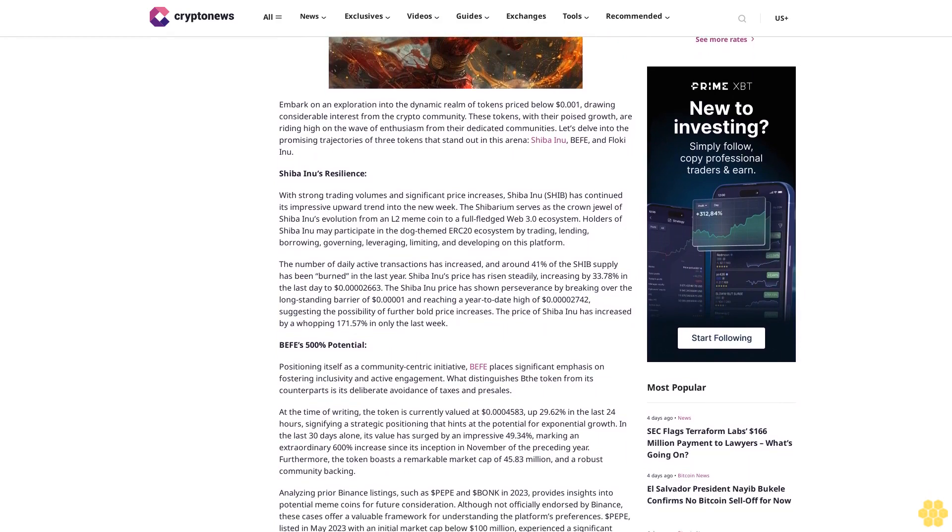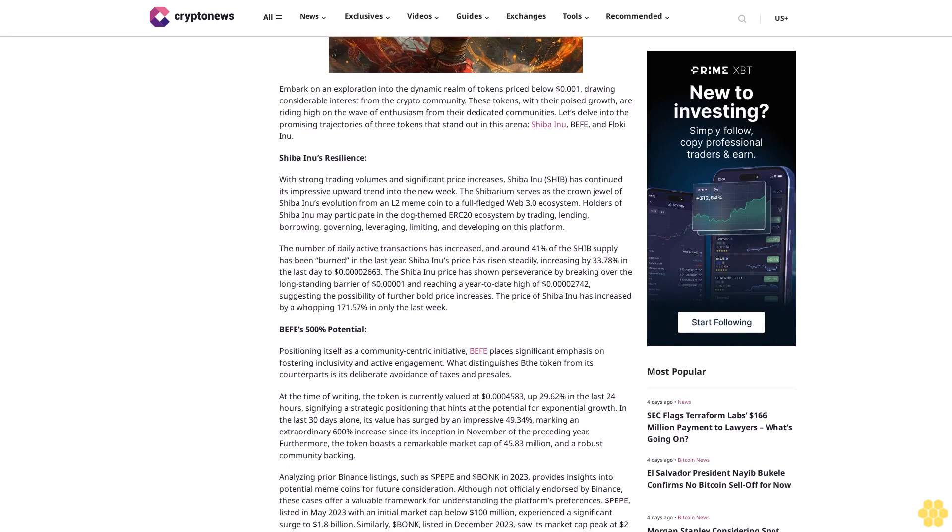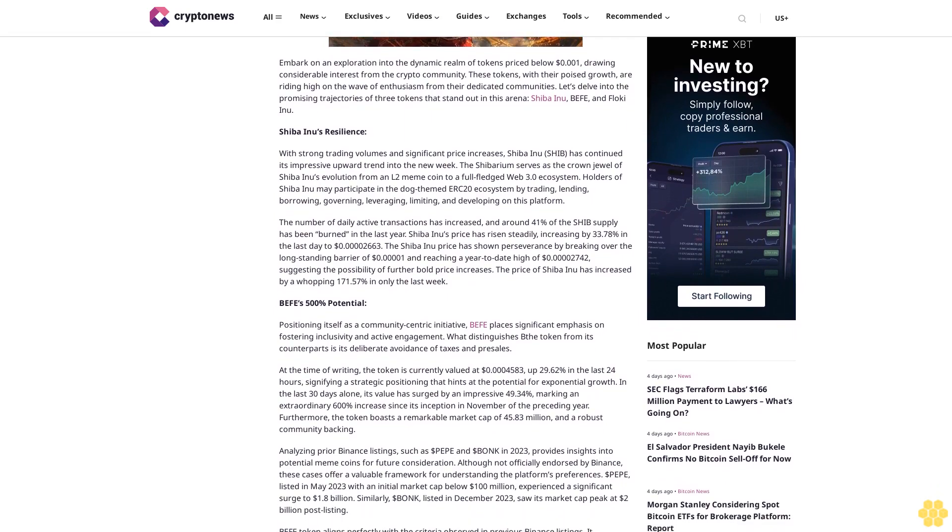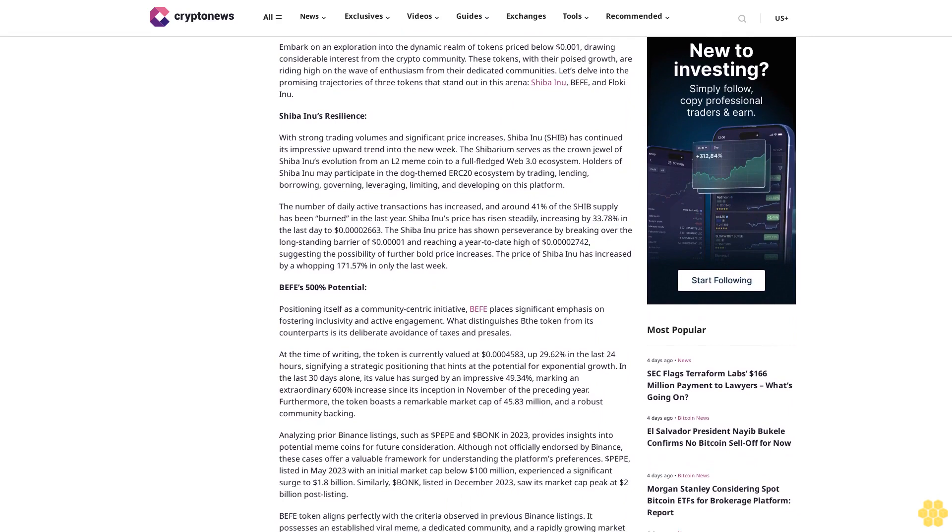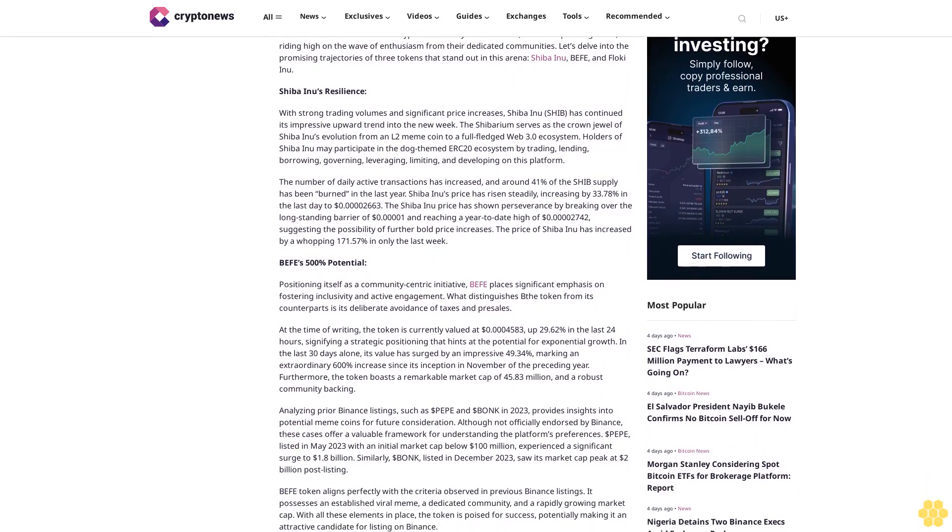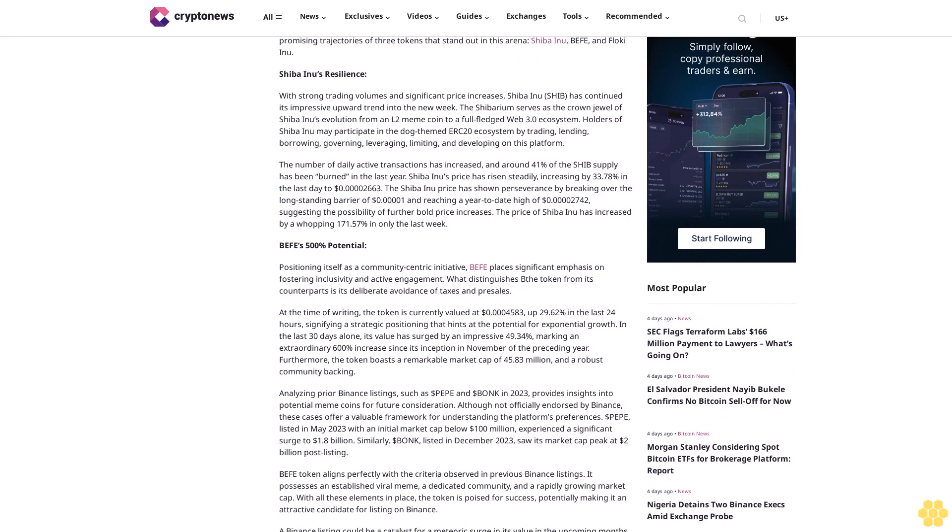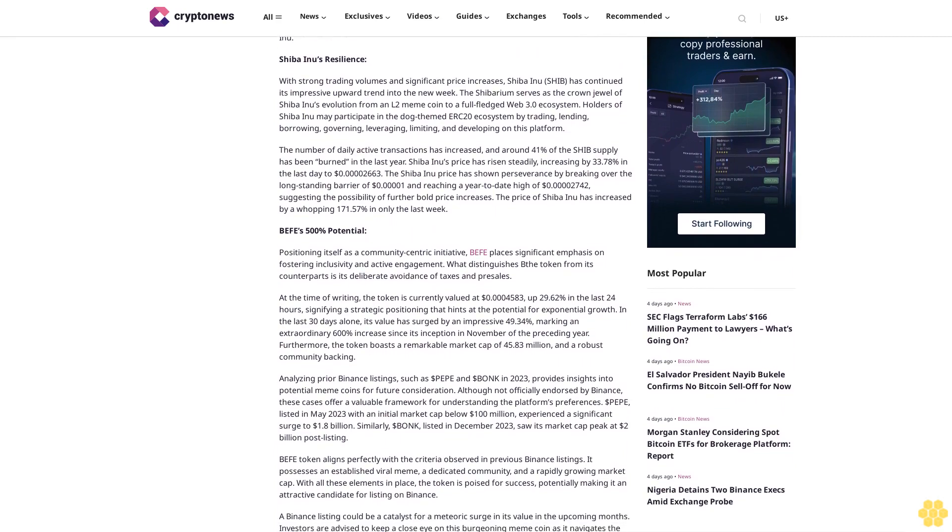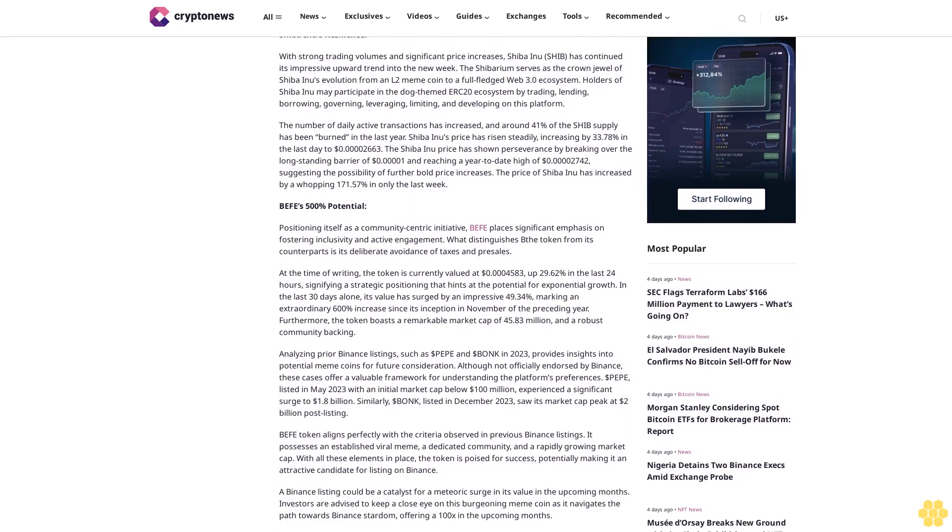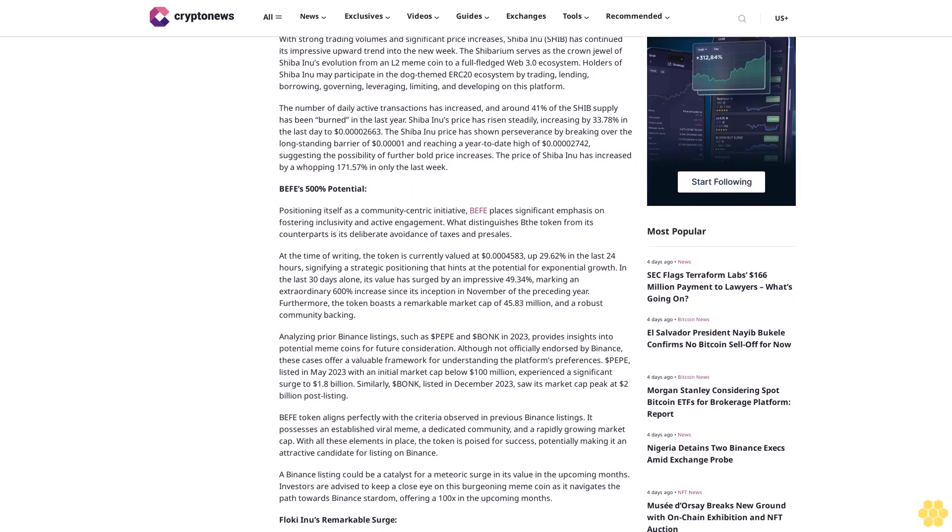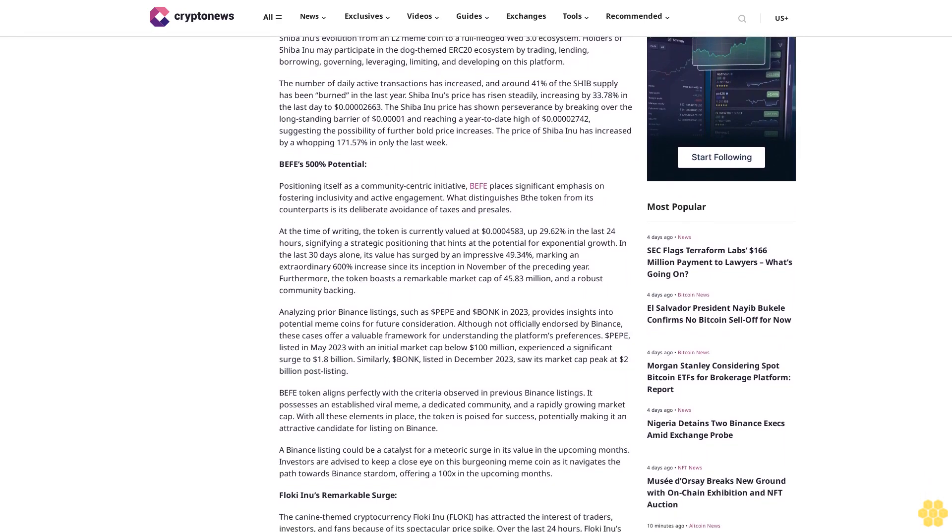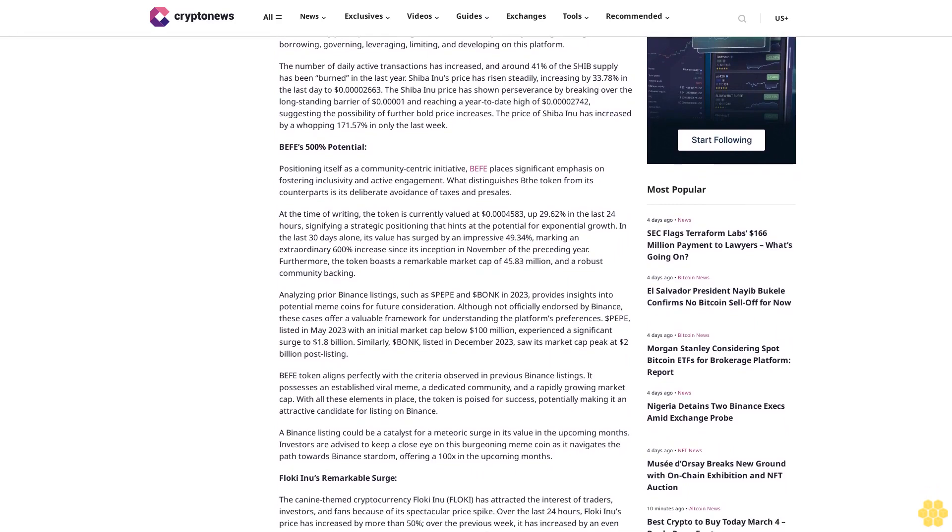Shiba Inu's resilience: With strong trading volumes and significant price increases, Shiba Inu has continued its impressive upward trend into the new week. The Shibarium serves as the crown jewel of Shiba Inu's evolution from an altcoin meme coin to a full-fledged Web 3.0 ecosystem. Holders of Shiba Inu may participate in the dog-themed ERC20 ecosystem by trading, lending, borrowing, governing, leveraging, limiting, and developing on this platform.